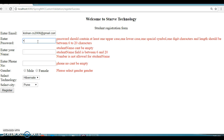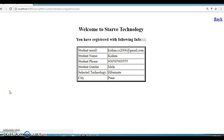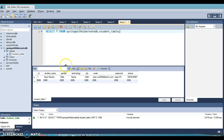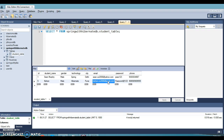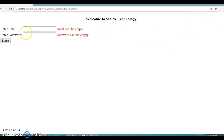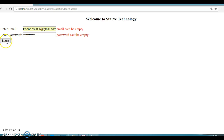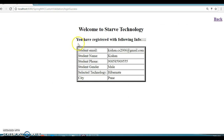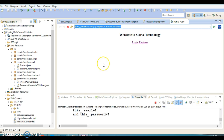I'll now enter a valid password: capital P, then 'assword@123', which satisfies the criteria. I enter a name, a phone number, and click Register — the user has registered successfully. I can see the entry in my database after refreshing. Now let me test login: I go back, enter my email and the password I just set, click Login, and the user logs in successfully. The user information retrieved from the database is displayed.